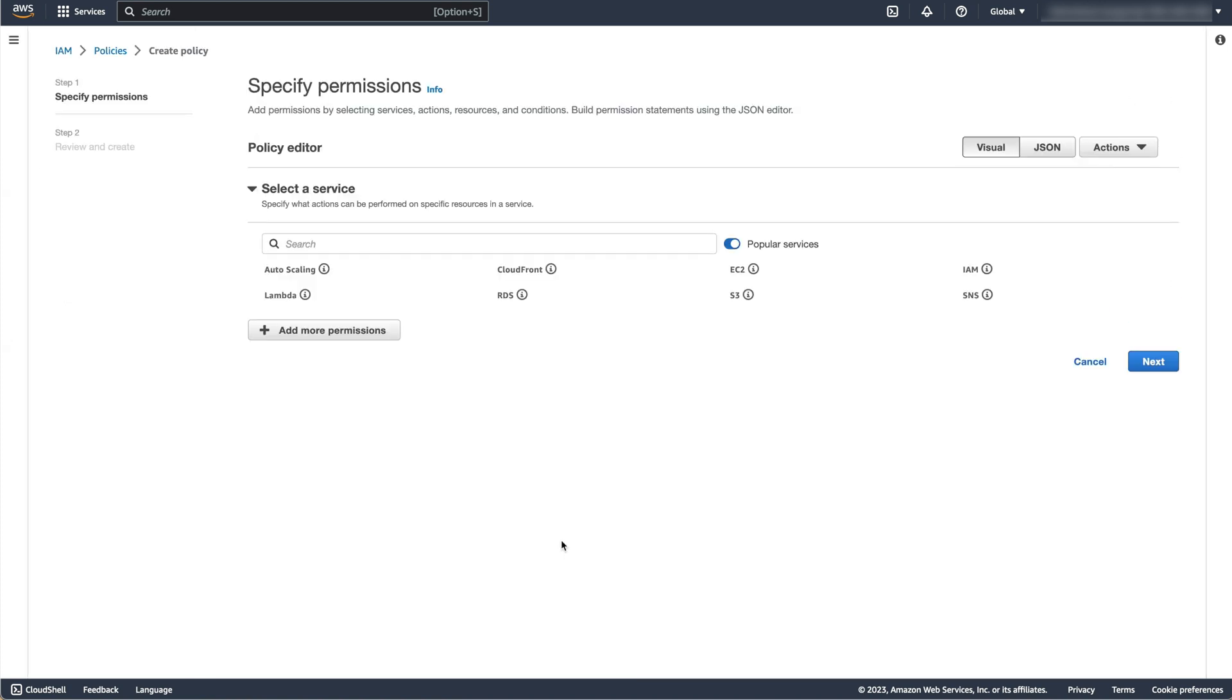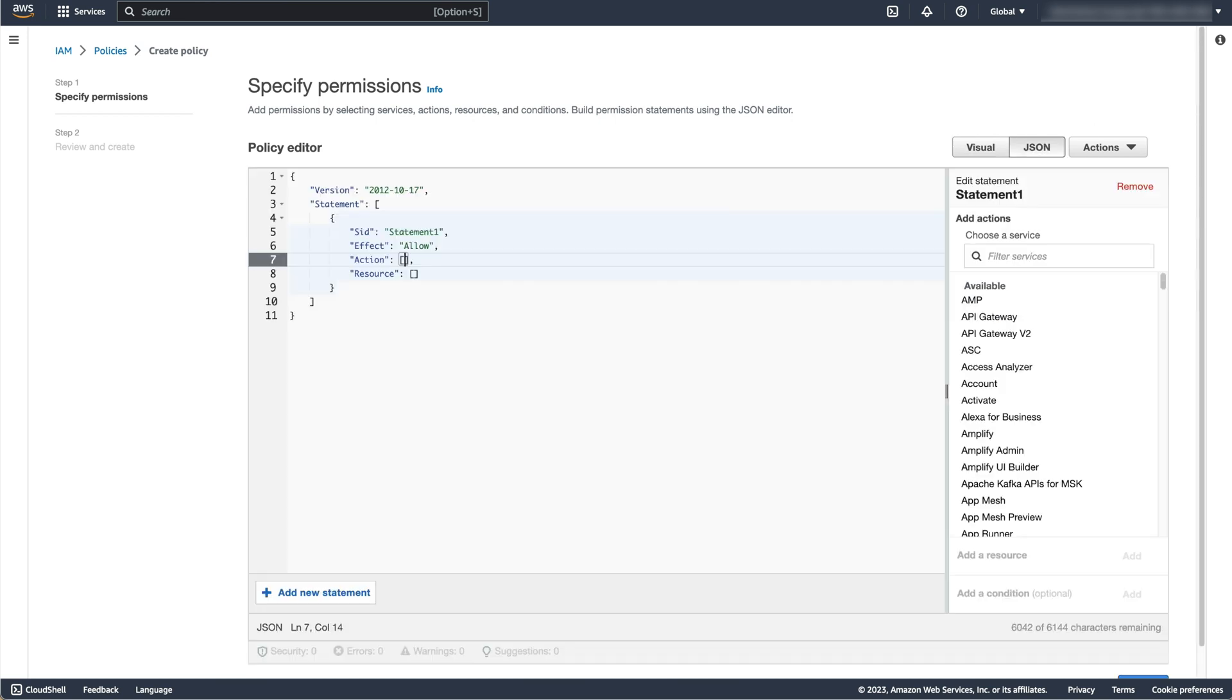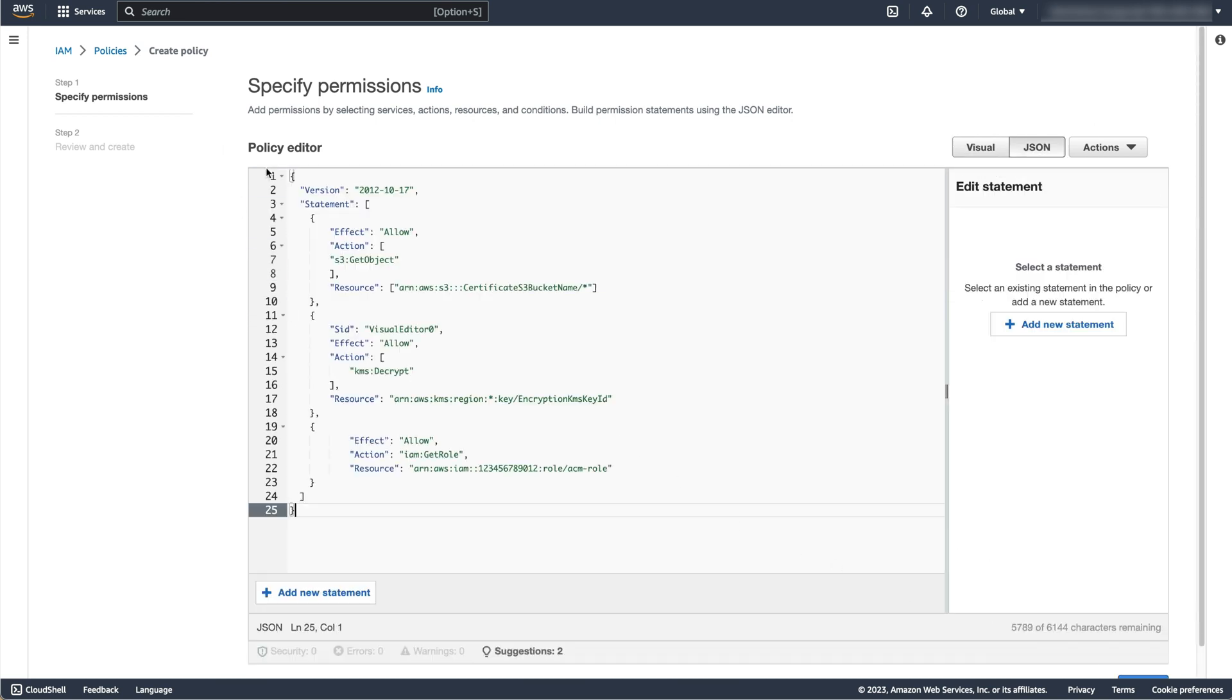Using the link in the description below for role policy, copy the policy template into the policy editor. In this template, we need to make four changes.